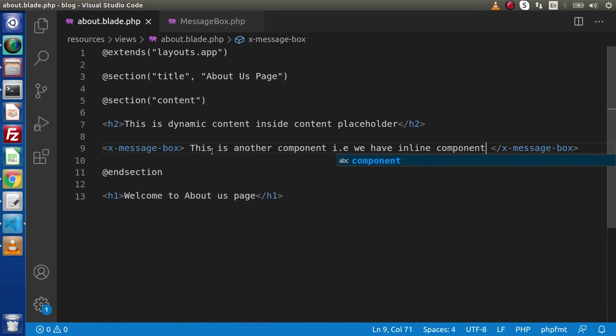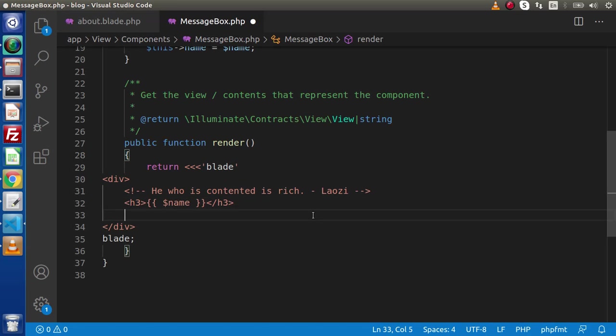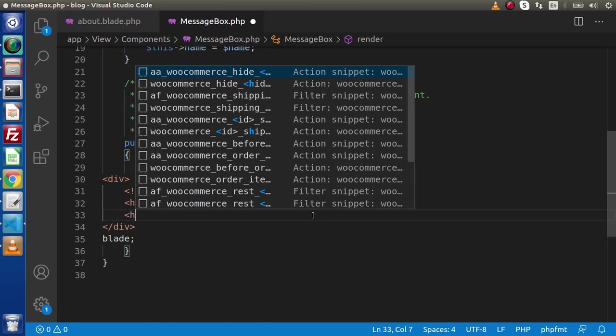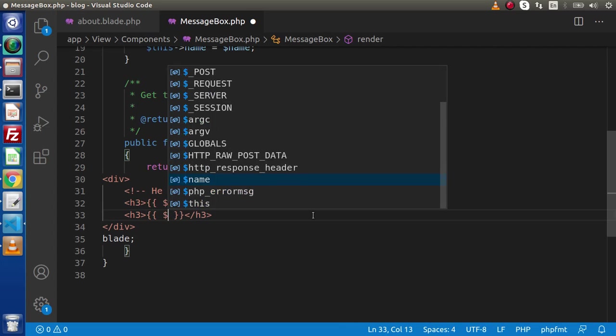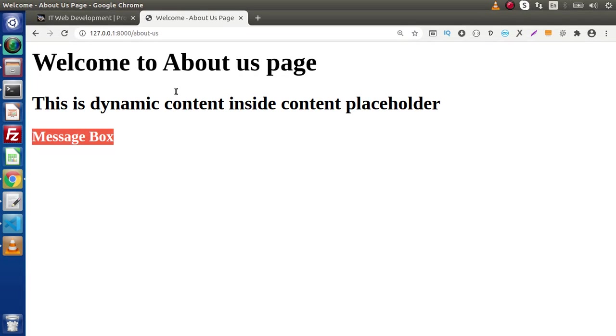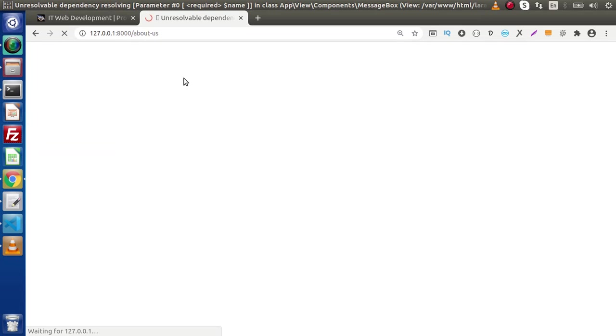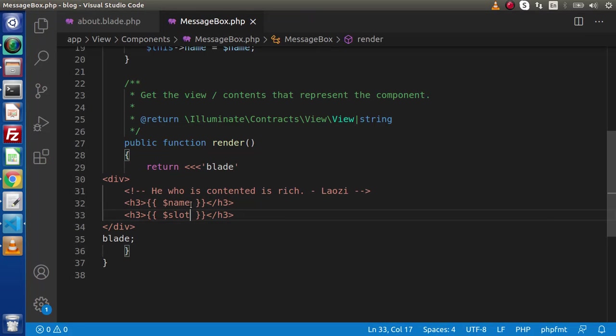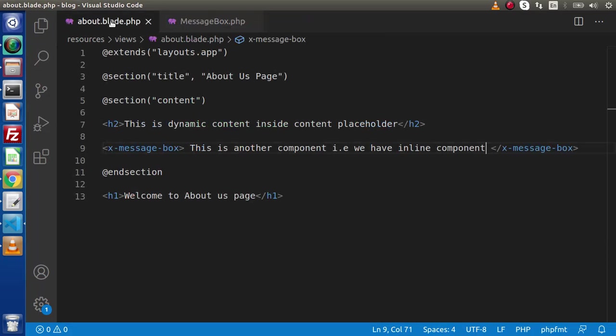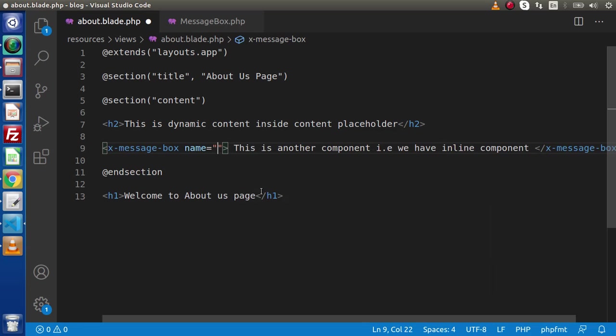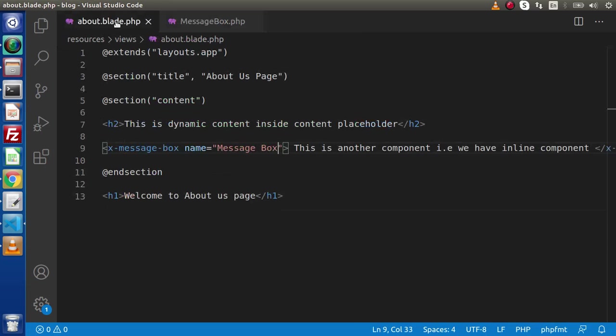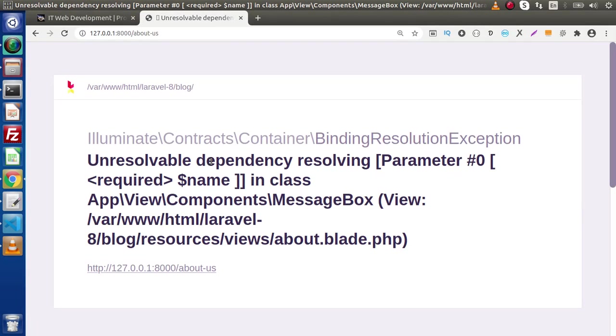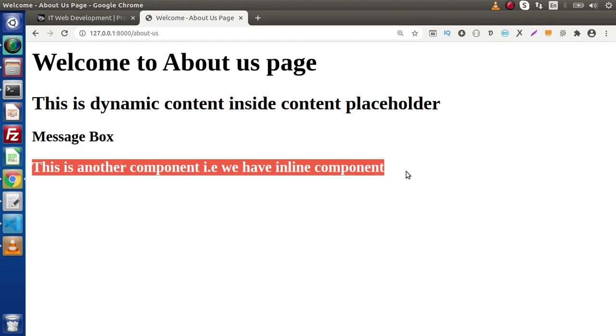Now to receive this value, we know that we need to use a slot variable. Within an h3 tag, let's use a slot variable. Save these changes. Go and reload this page. Here we have some error, that is unresolvable dependency resolving. This is because I think we have used the name here, but actually we have removed it from here. Let's say name equals message box. After calling this variable, it was not found inside this tag. That's why we are getting an error. Reload this page.